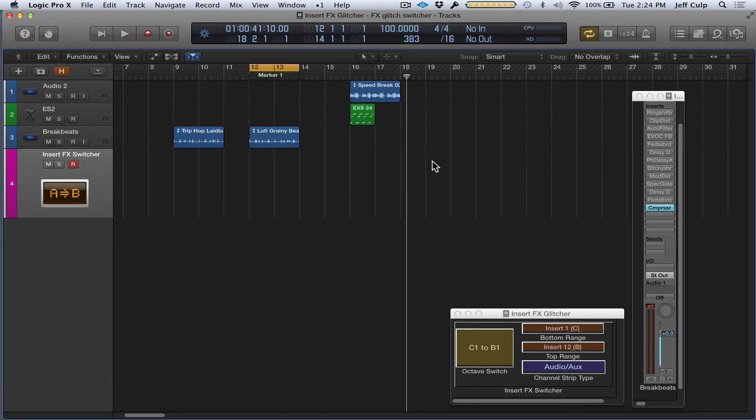You can also record your MIDI note information right onto the MIDI track for the Insert FX Glitcher. I'm going to stop talking for now and start messing around with this, and hopefully it'll show you how it can be used in your projects.